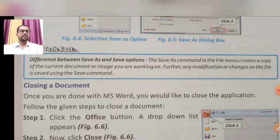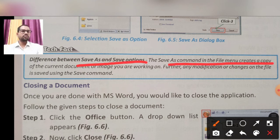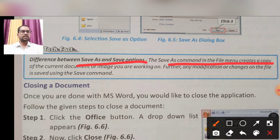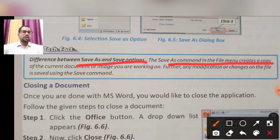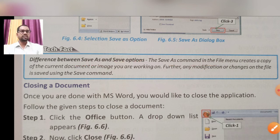Now let's understand the difference between Save and Save As. The 'Save As' command creates a copy of the current document or image you are working on — wherever you are working, Save As will create a duplicate copy of the previously saved file. Further modifications or changes to the file are saved using the regular 'Save' command.